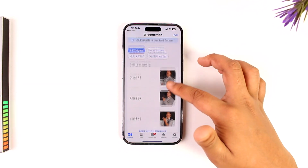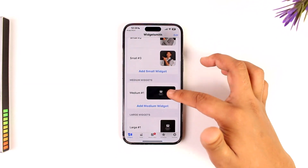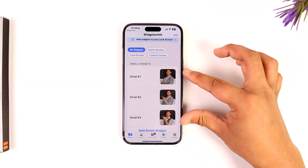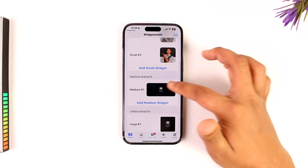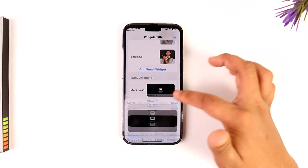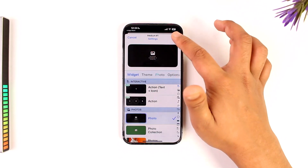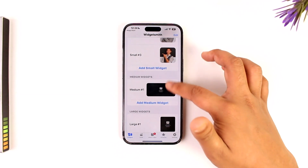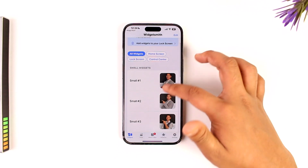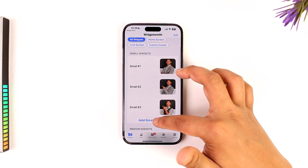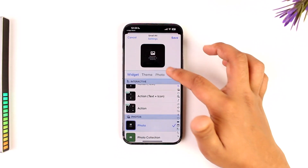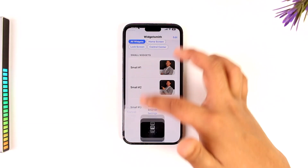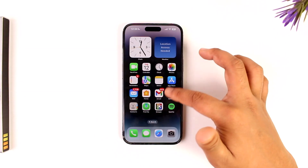In this case I've already chosen a photo for the small widget. If you haven't done so, for medium you can also choose some photos you want. In my case I've added one for small. Now I can tap on the 'Add Small Widget' option.